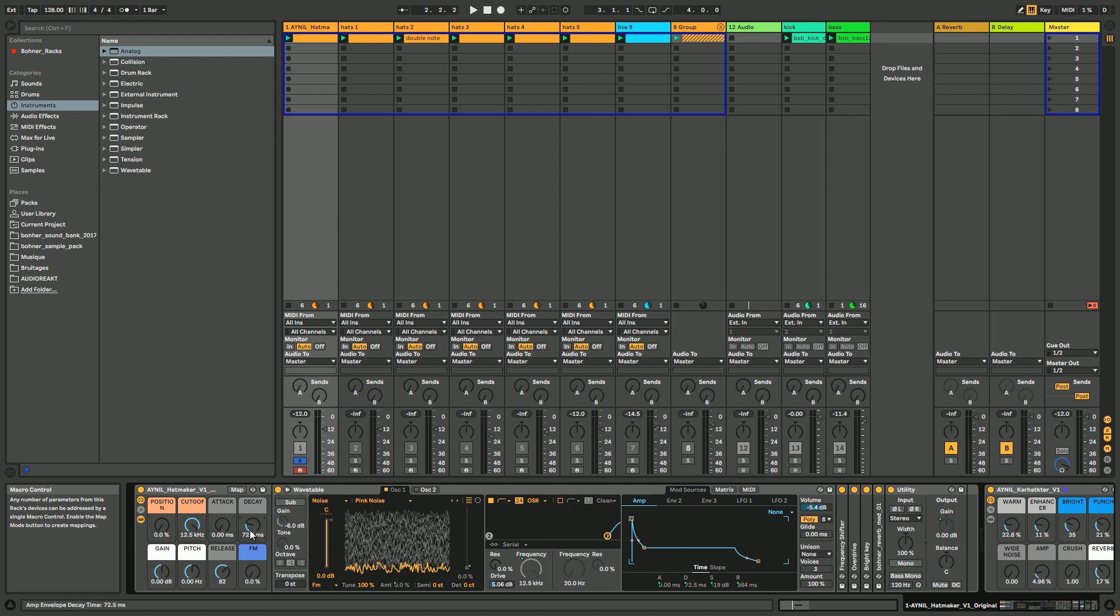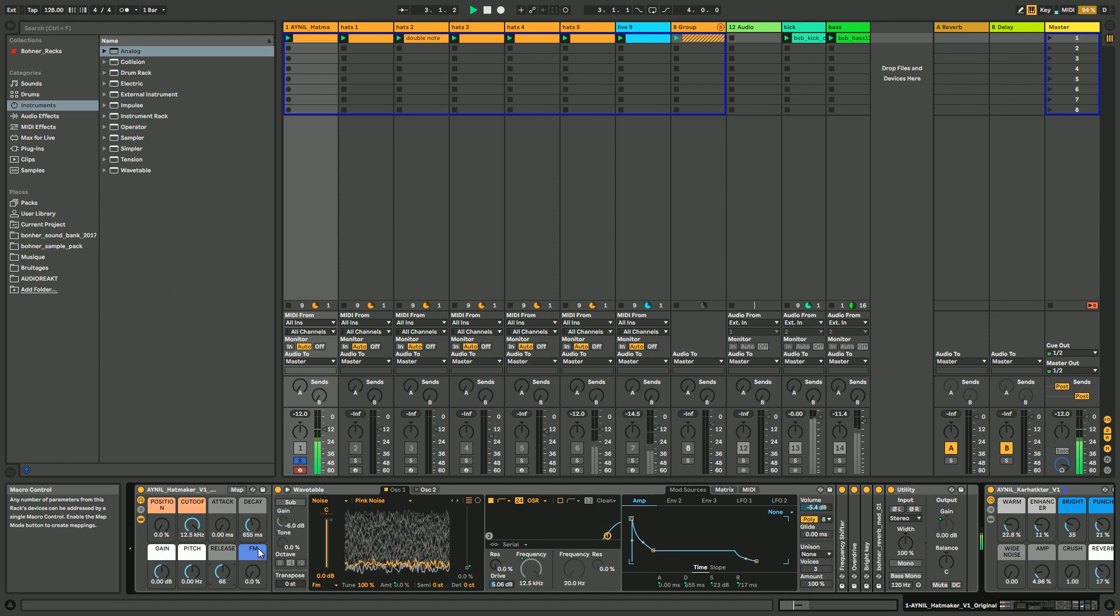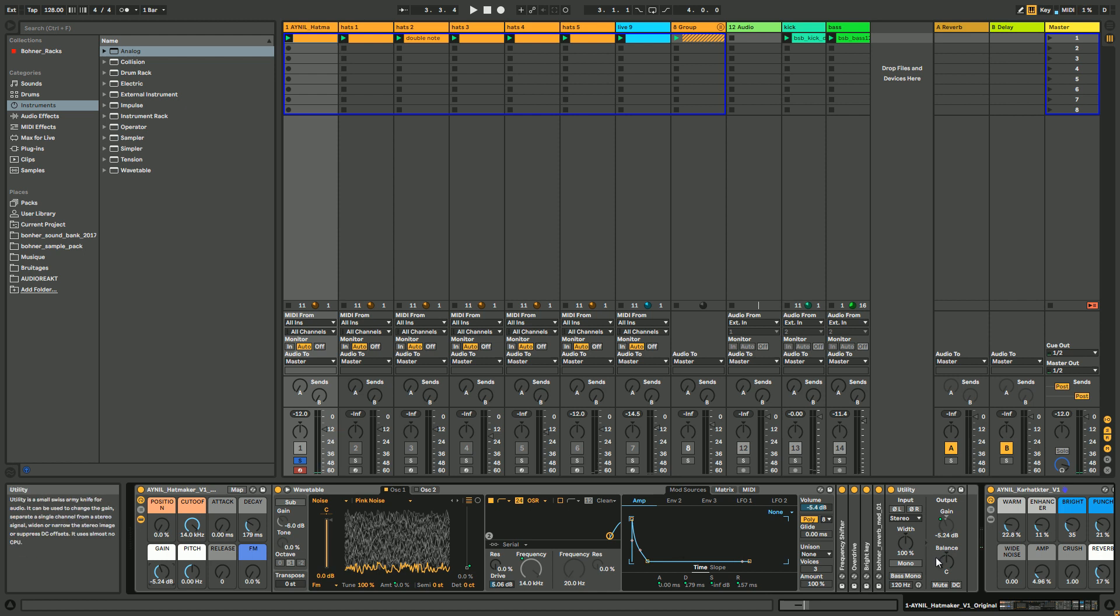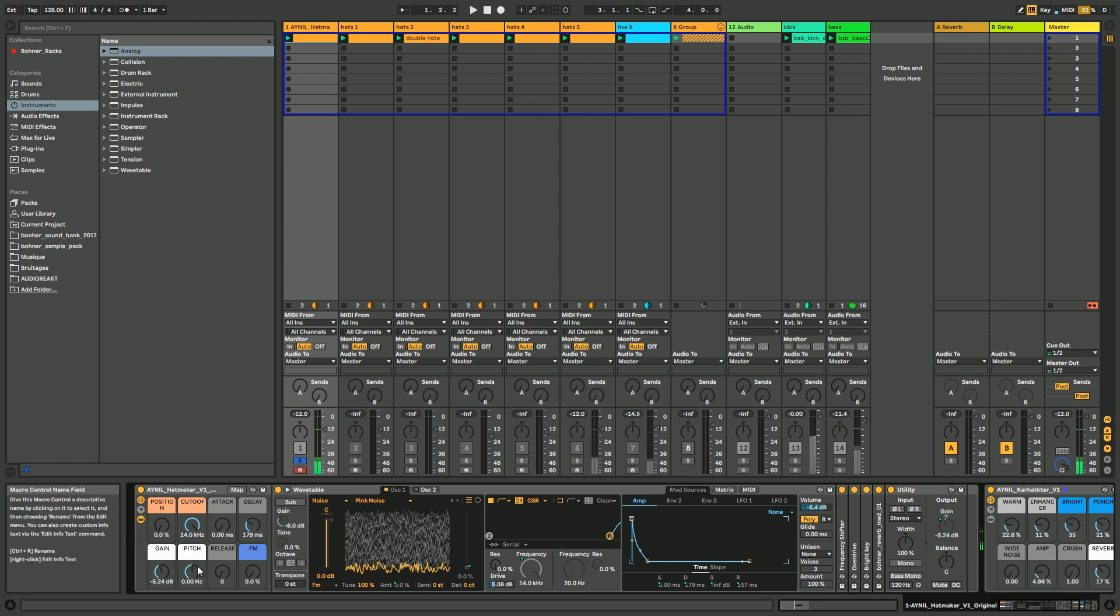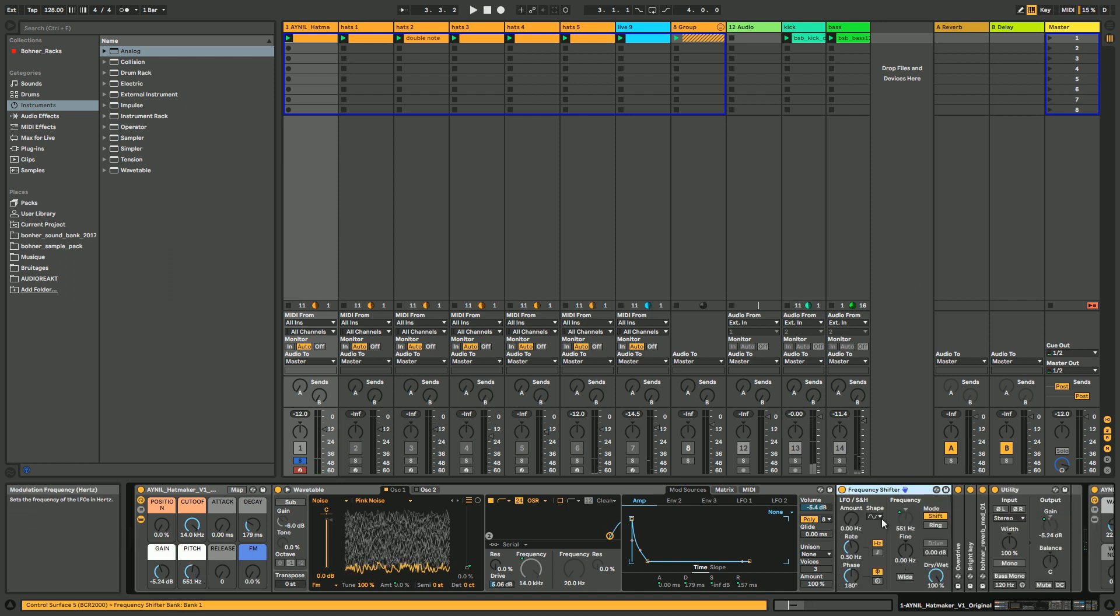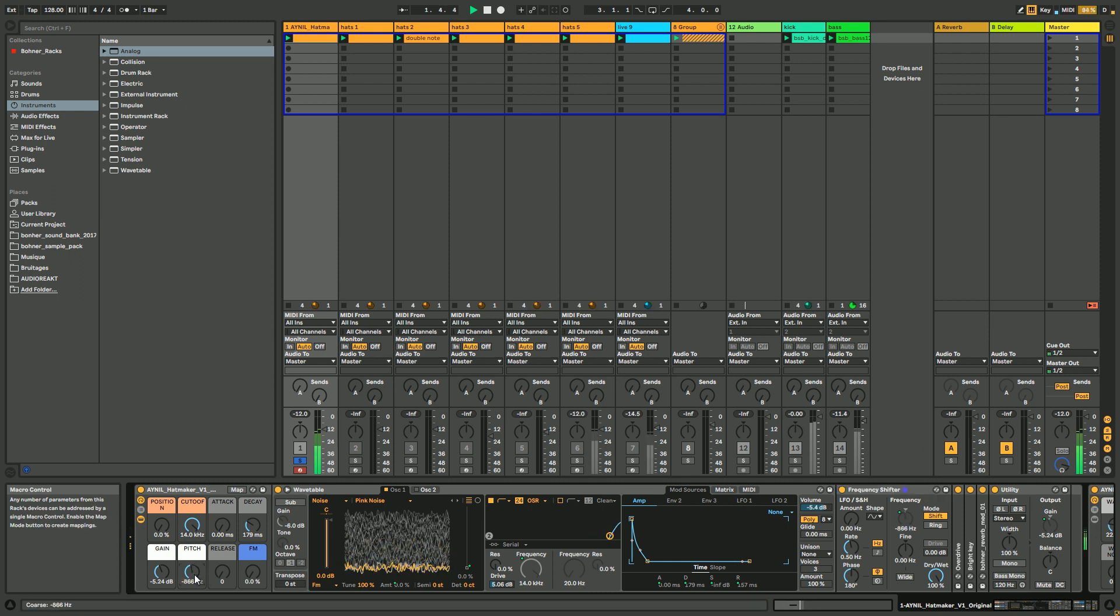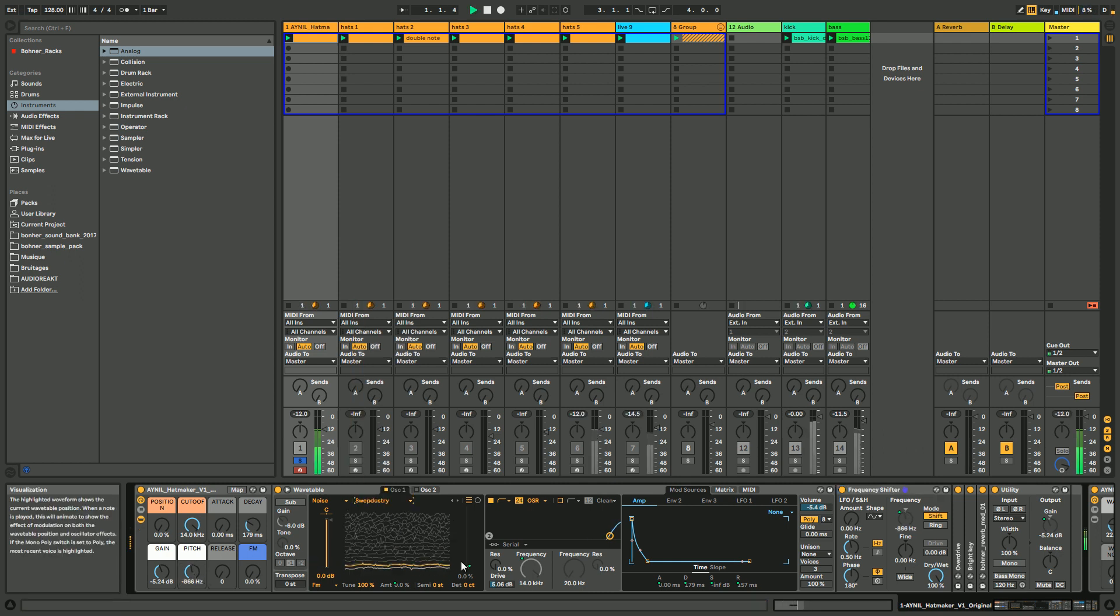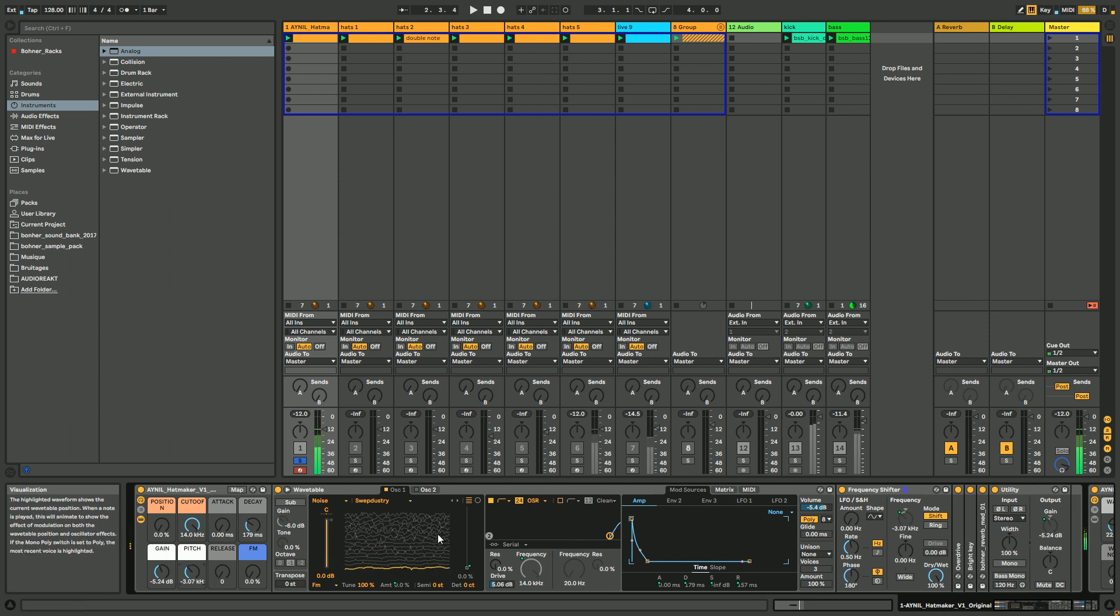If you want more like an open or closed hat, put a long decay. Really, if you want a closed hat, no release and a short decay. Then you have gain just to control the gain to avoid being too loud. Pitch, if you want to kind of tune your hats, it's controlling this frequency shifter. This can be really useful when you start to put weird wavetables.